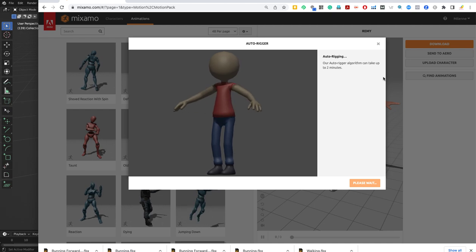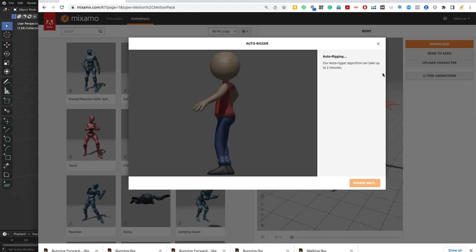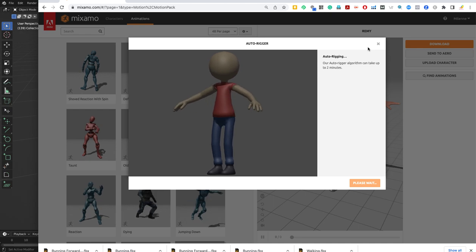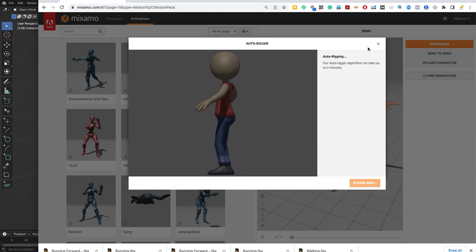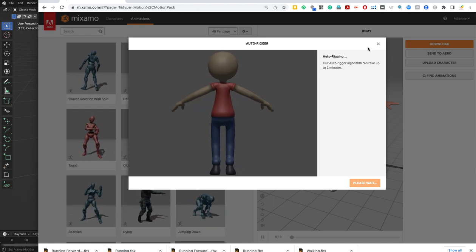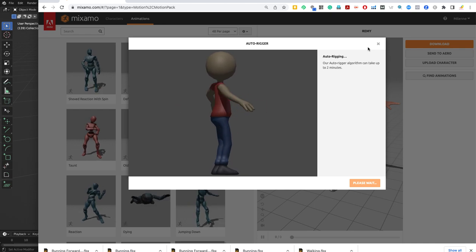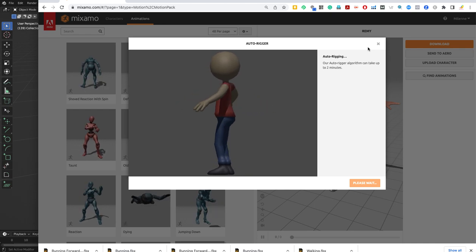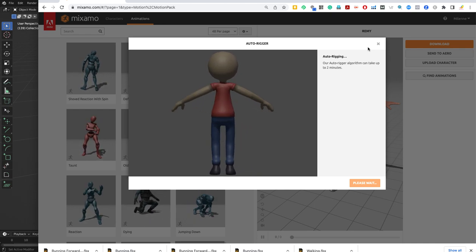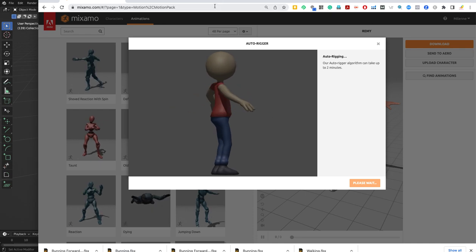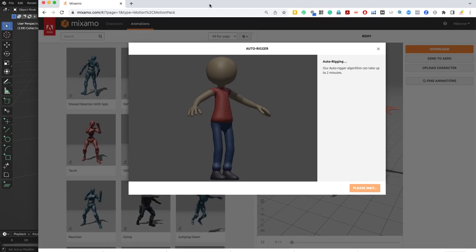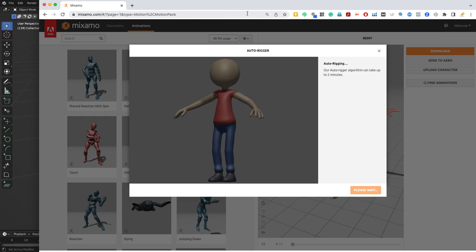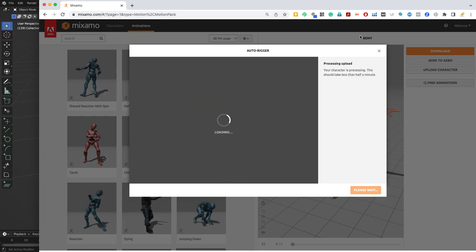It creates a rig. It should take a few minutes or up to two minutes, but it should be done soon. What we're going to do, we're going to choose a couple of animations here, and then we export and bring it back to Blender and create actions. And then you can control, you can put one action after the other.